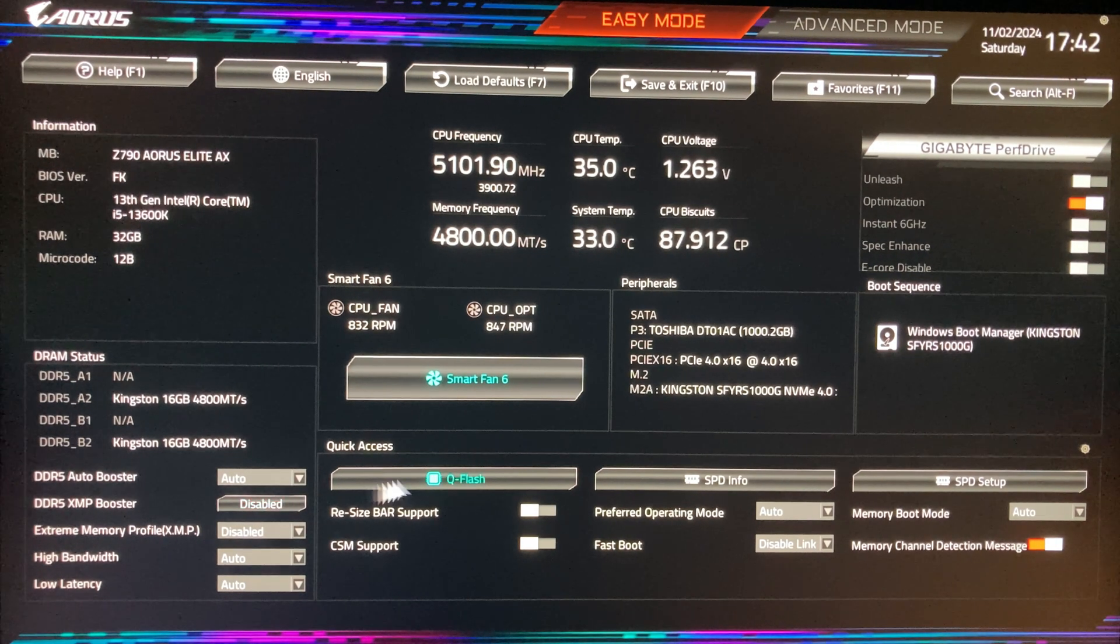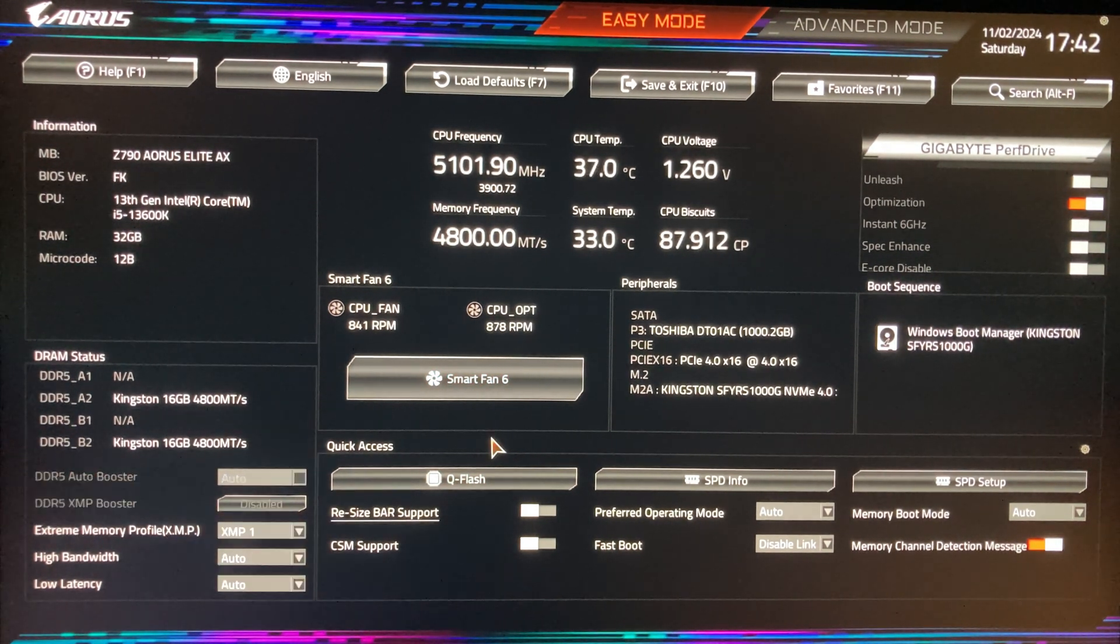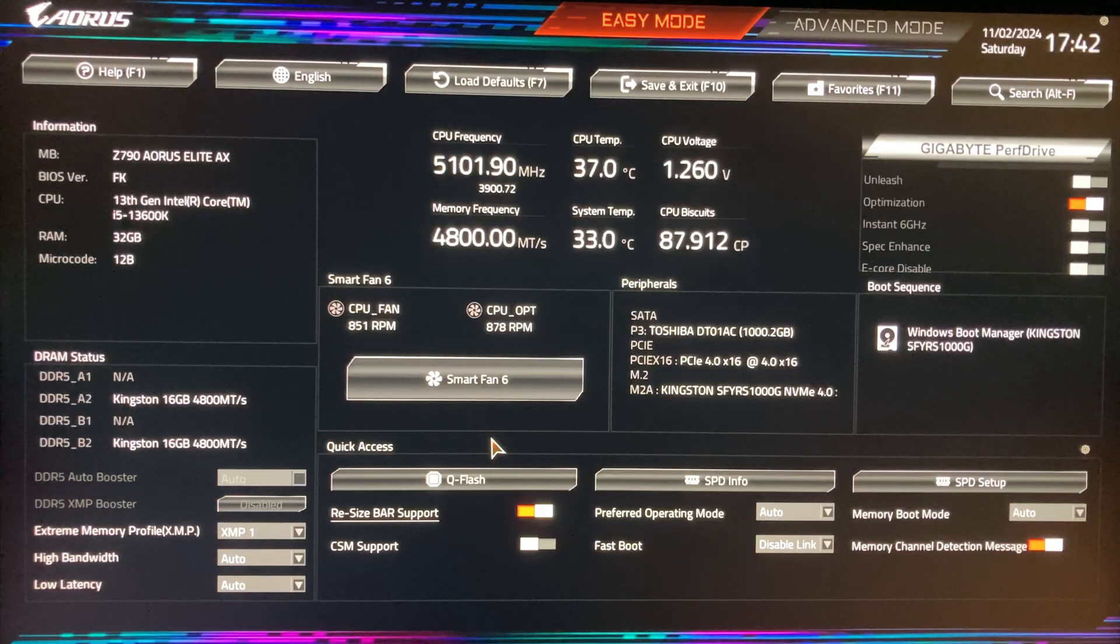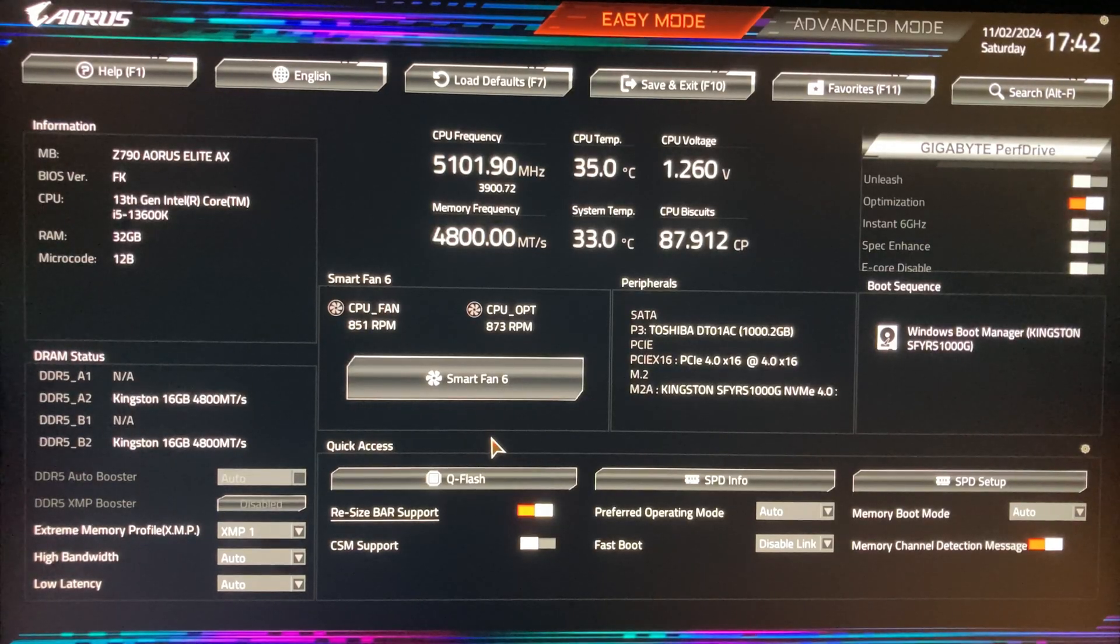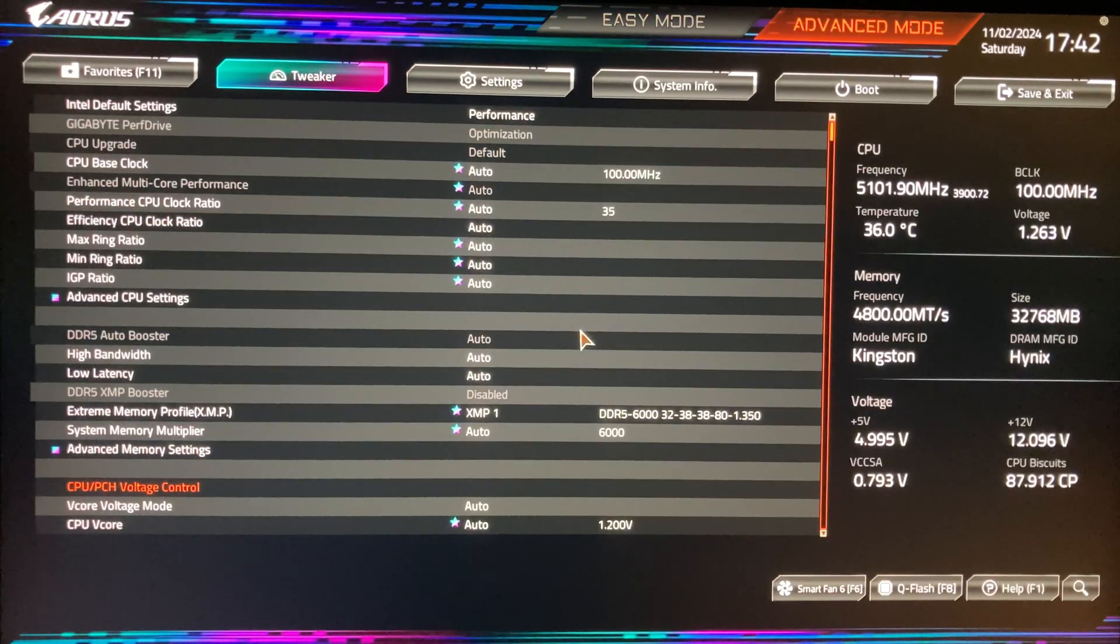So, we are in BIOS. First enable the XMP profile, then resizable bar for NVIDIA graphic cards. Now let's go to the advanced settings menu on our motherboard.